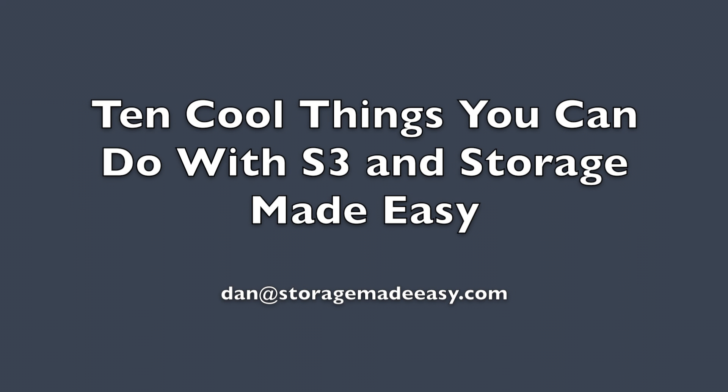Hi, I'm Dan from Storage Made Easy, and I want to show you some of the cool things you can do when you put our enterprise file fabric in front of Amazon S3.